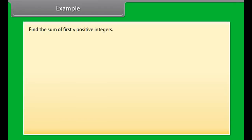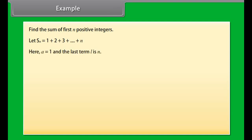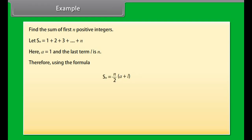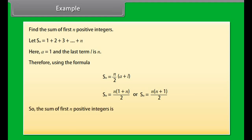Find the sum of the first N positive integers. Let SN = 1 + 2 + 3 + ... + N. Here A = 1 and the last term L = N. Using SN = N/2 × (A + L), we get SN = N × (1 + N) / 2, or SN = N(N+1)/2. So the sum of the first N positive integers is SN = N(N+1)/2.